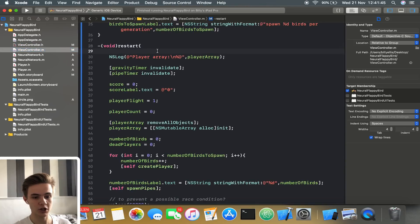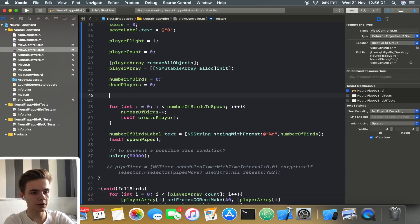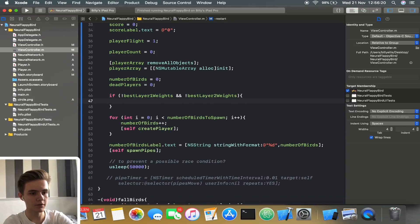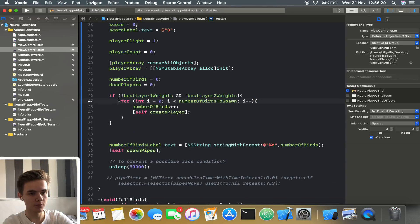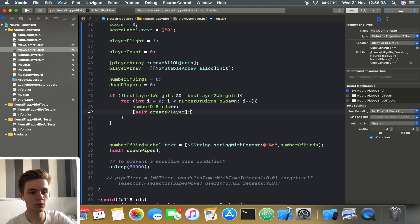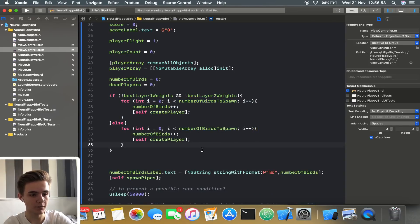We're going to check if these arrays have been initialized. If not, that's the first generation so we generate randomly. If they have been initialized, we need to implement a new function into the neural network class that allows us to have some influence over the weights being applied to the network. We'll need a 'create player with weights' method that takes in two NSMutableArrays. We're also going to need a new initializer or a method to let us set the weights ourselves — set layer one weights and set layer two weights.